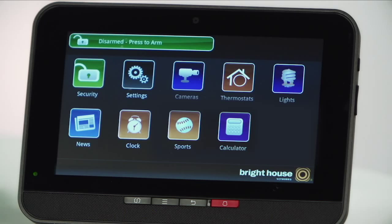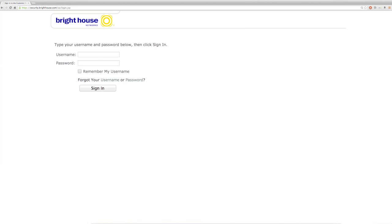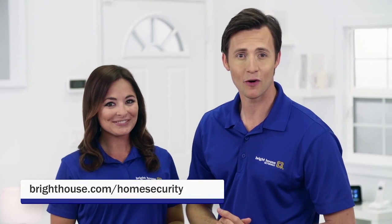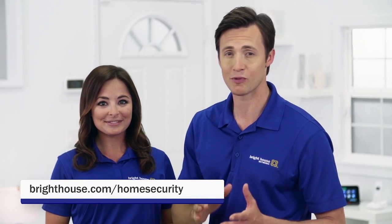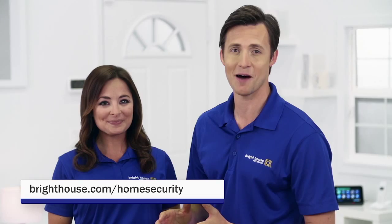There are several ways to access your home security system. You have your touch screen, which is in the home, and then there's the customer portal. The in-home touch screen is dedicated to your home security system, and the portal is the secure web page that allows you to access your system. For more information, you can always visit brighthouse.com/homesecurity.